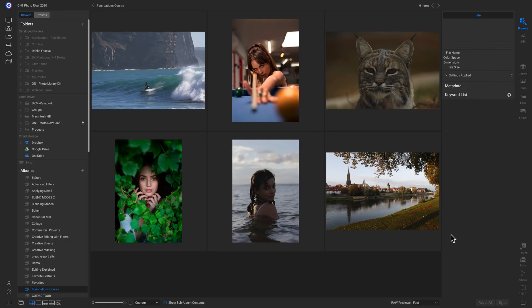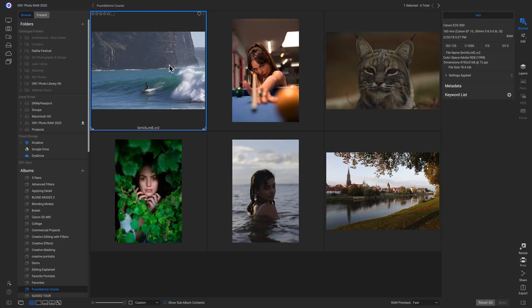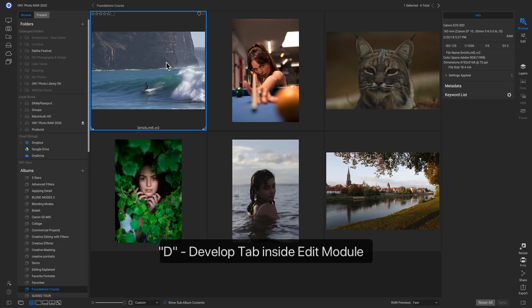Let's talk about how to edit our first images inside ON1 Photo Raw 2020. I'm inside the browse module and I've navigated to a folder of photos. If I want to edit a photo, I can just click on it. There are a few ways to head into the edit module: I can click Edit on the right side of my screen, or with the photo selected, I can just hit D on my keyboard.